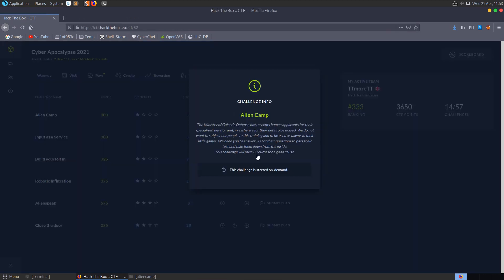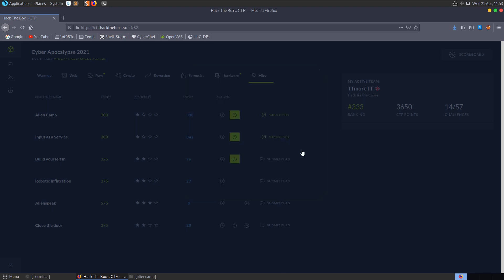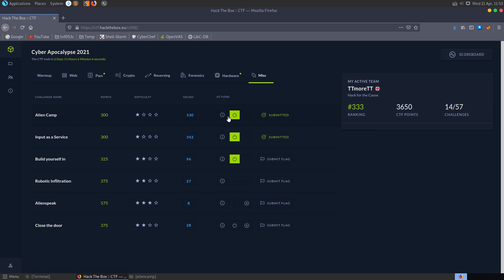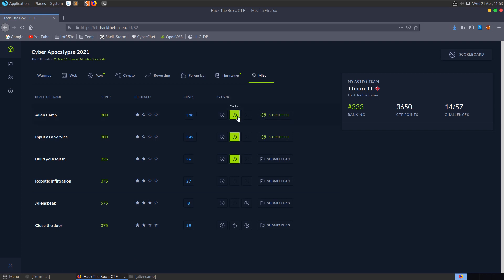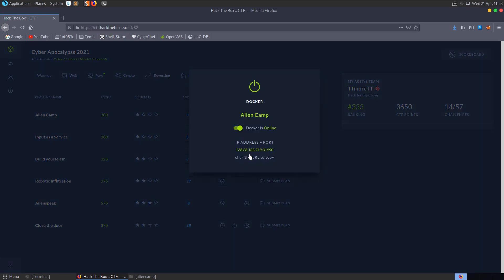The next challenge is called Alien Camp and it says the Ministry of Galactic Defence now accepts human applicants for the Specialised Warrior Unit in exchange for their debt to be erased. We do not want to subject our people to this training and to be used as pawns in their little games. We need you to send 500 of their questions to pass their test and take them down from the inside. Again, we don't have any files to download we just have a docker instance to spawn.